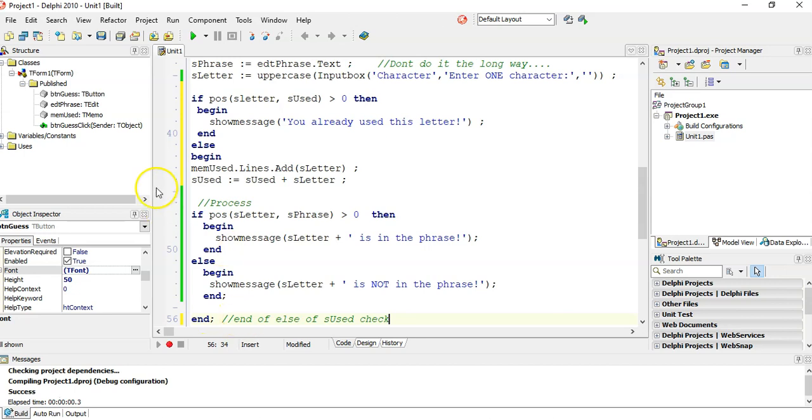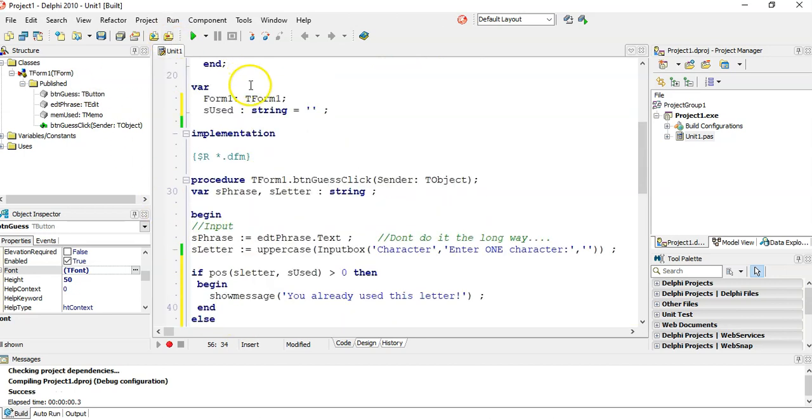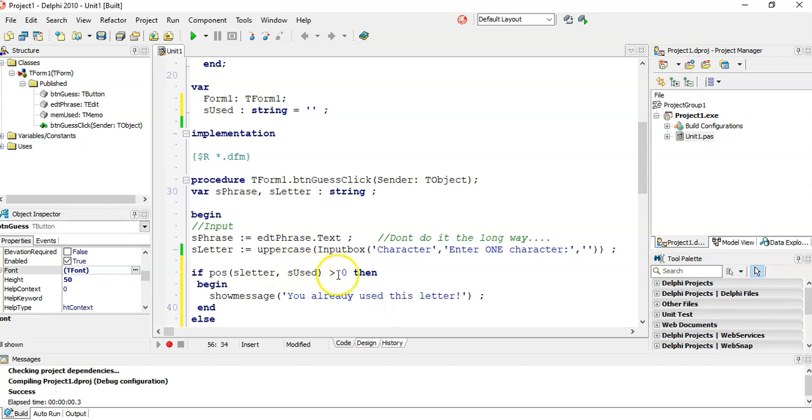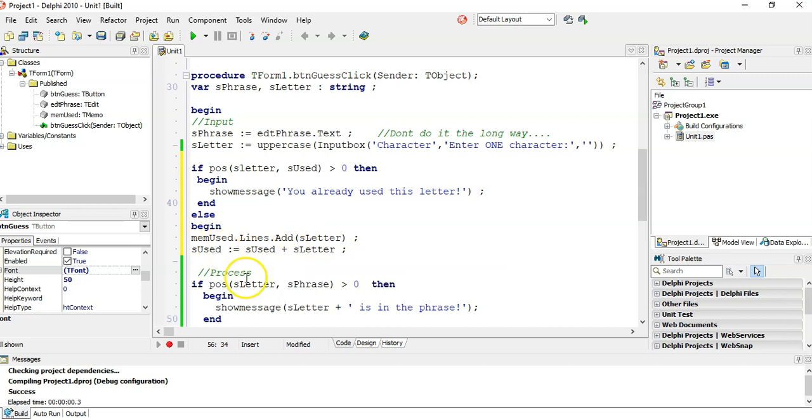So let's try that out. We first check if the letter is in our used string. If it's greater than zero, in other words it's there, let me say you used. If it's not there, if it's not greater than zero, it's zero, we haven't used that letter. Then we add the letter to the memo, we add it to used, and we just do what we normally do.